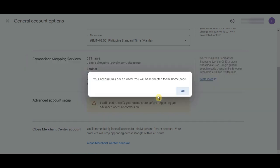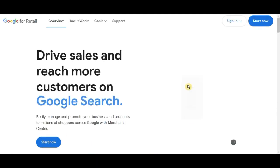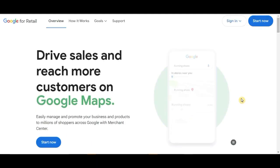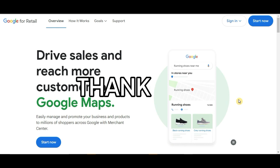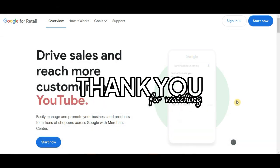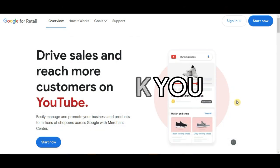And as simple as that, you have now successfully deleted your Google Merchant Center account. That's pretty much it. I hope this video helped you out. Thanks for joining us today and see you in our next video!